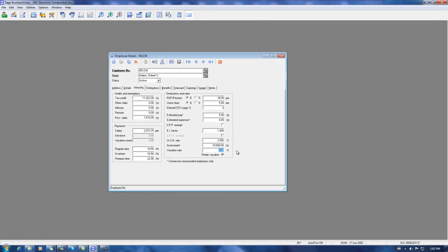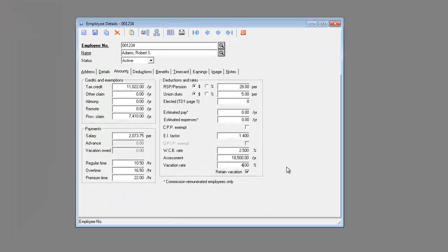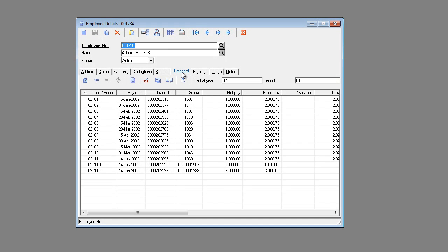Once that's done, we want to set the vacation rate back to four percent and then save our change. Now, if we click on the time card tab, you'll notice that we have a negative and a positive gross pay of $3,000, correcting the year-to-date earnings for the employee.